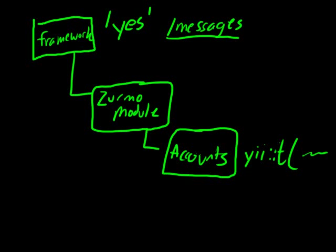That concludes the video for this introduction. I hope this was helpful and I will be making more videos. Thanks.